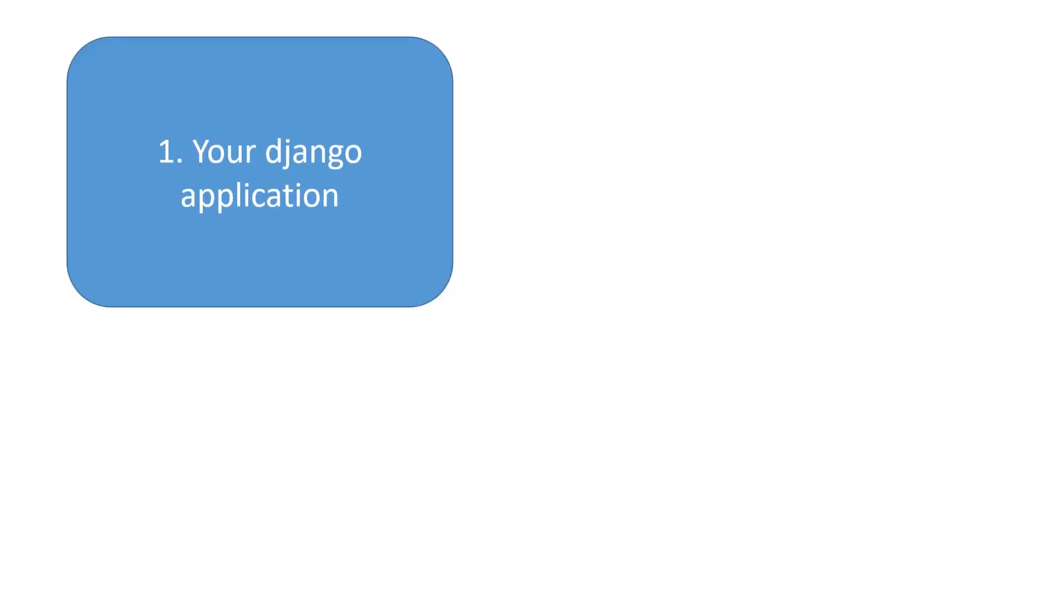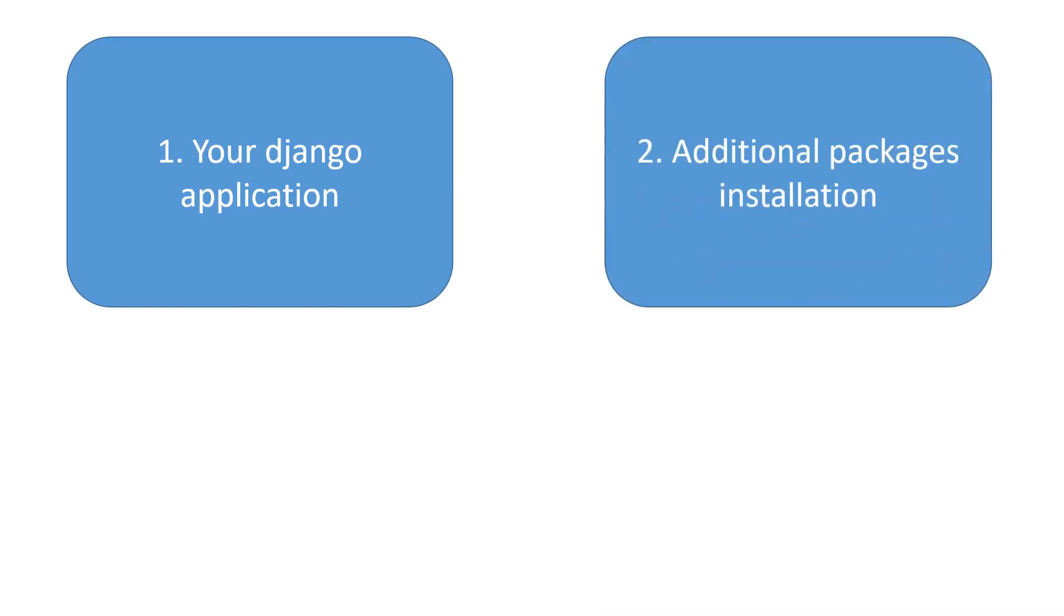The first thing you need is your Django application, so you've got to be ready with your application beforehand. Then we'll be installing some additional packages such as Psycopg2, Gunicorn,